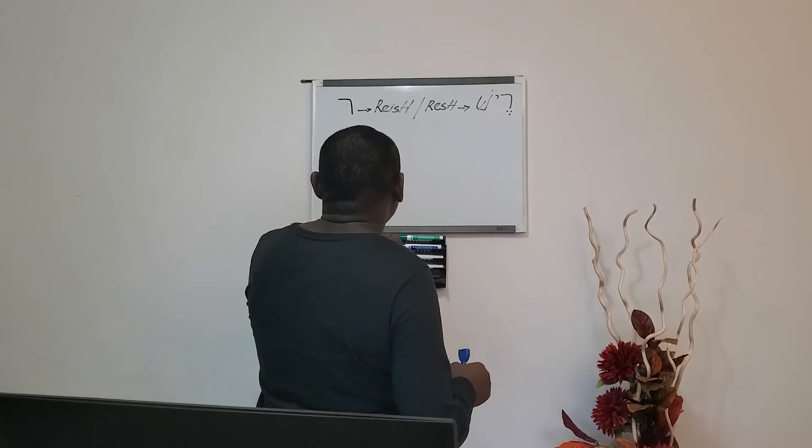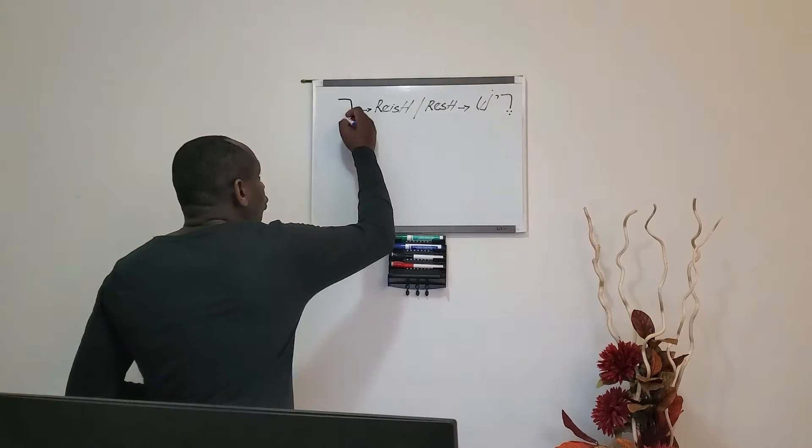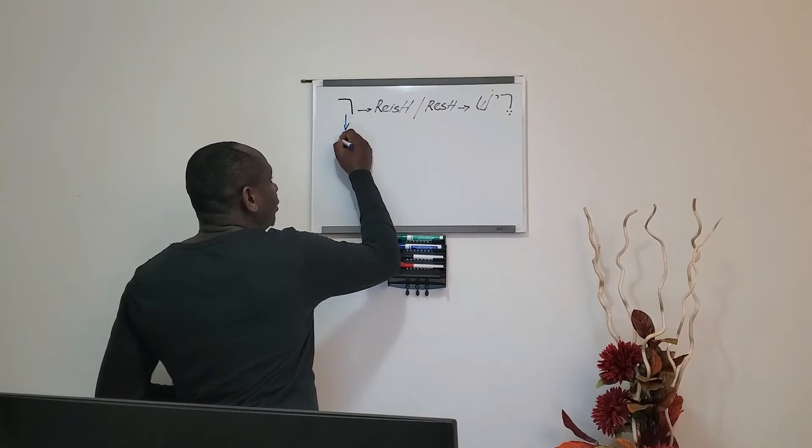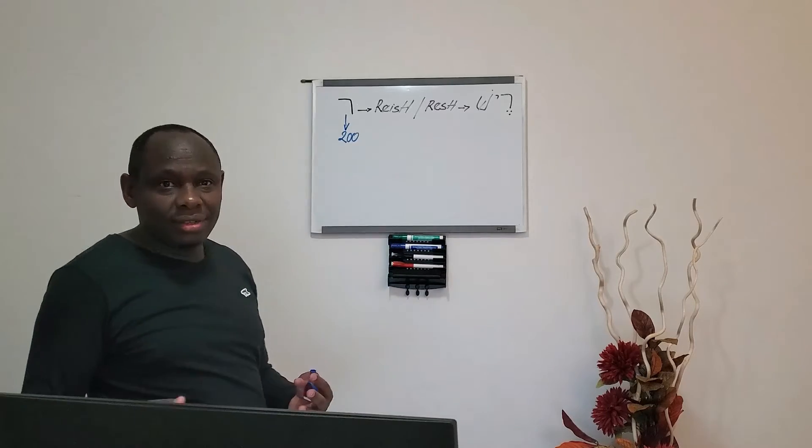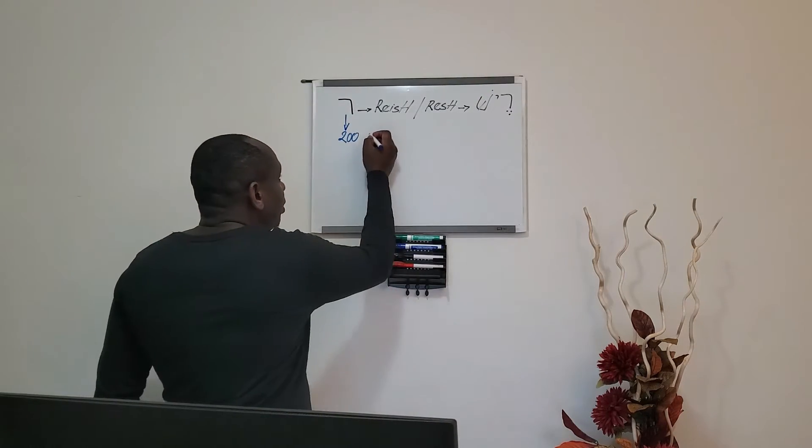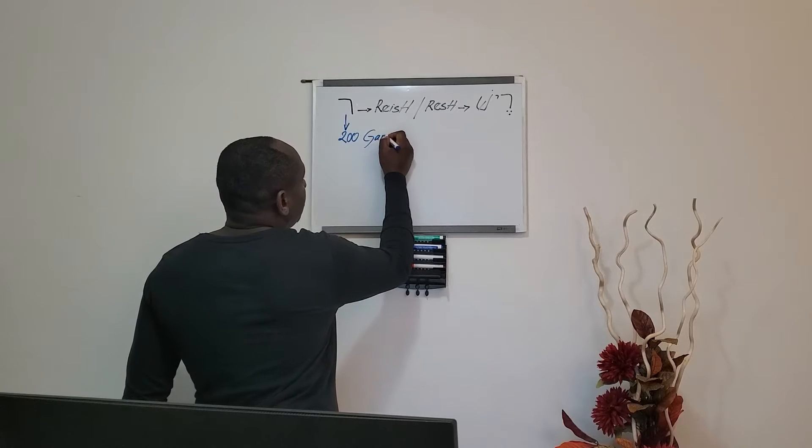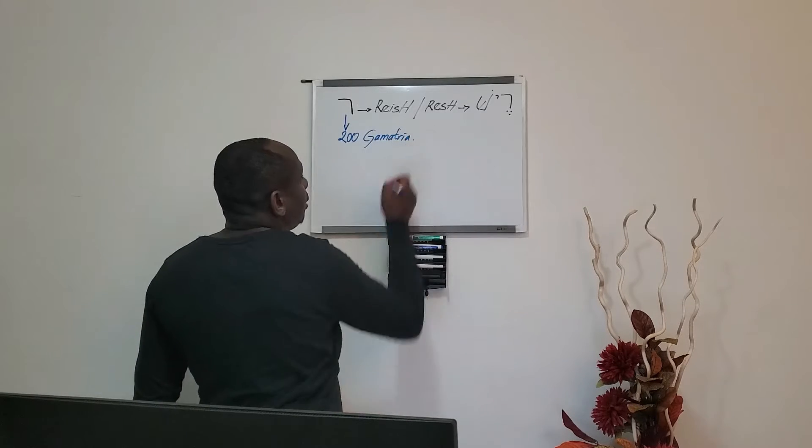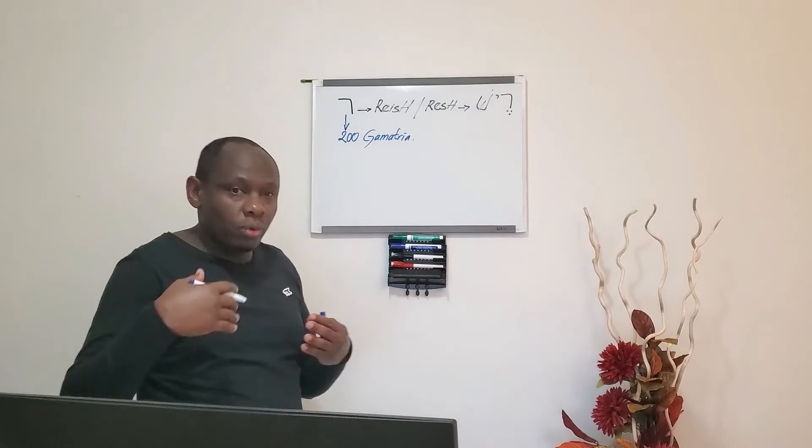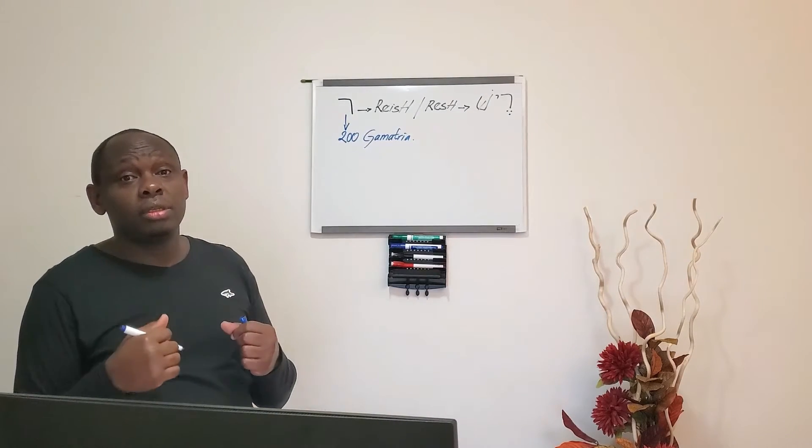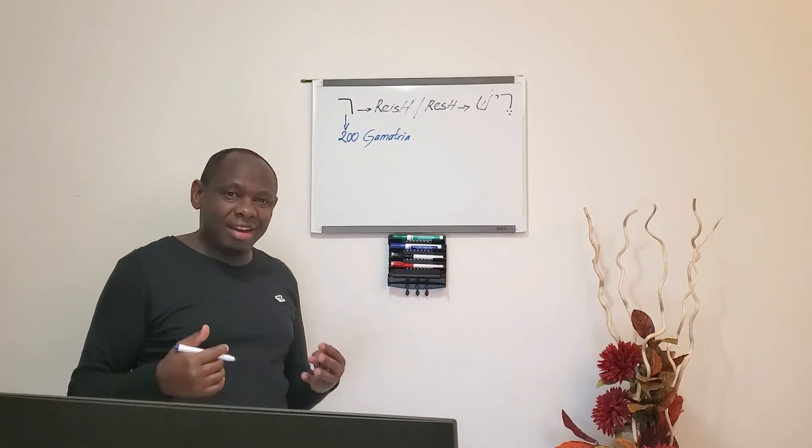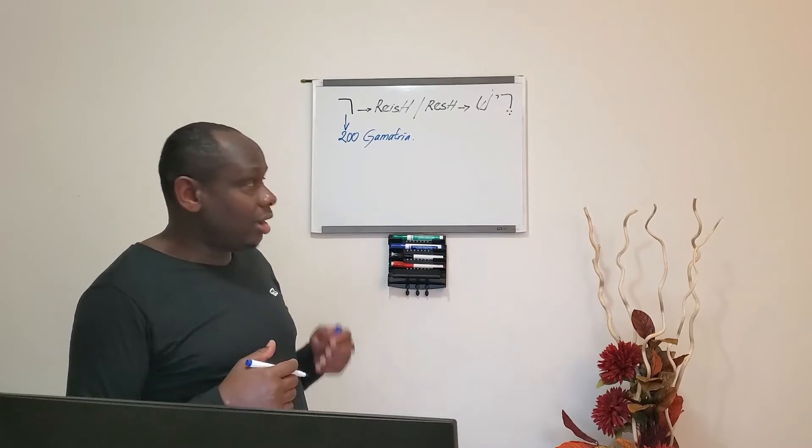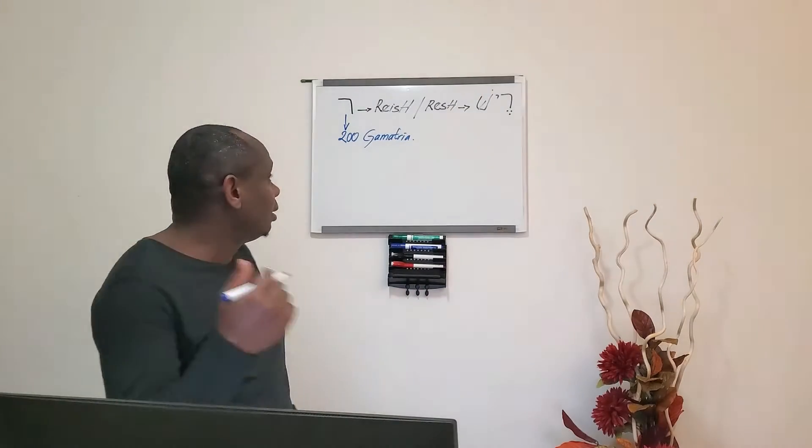Resh has a value of 200, and these numbers, they're what we call Gematria. And we will count them when we start giving meaning to the words in Hebrew.